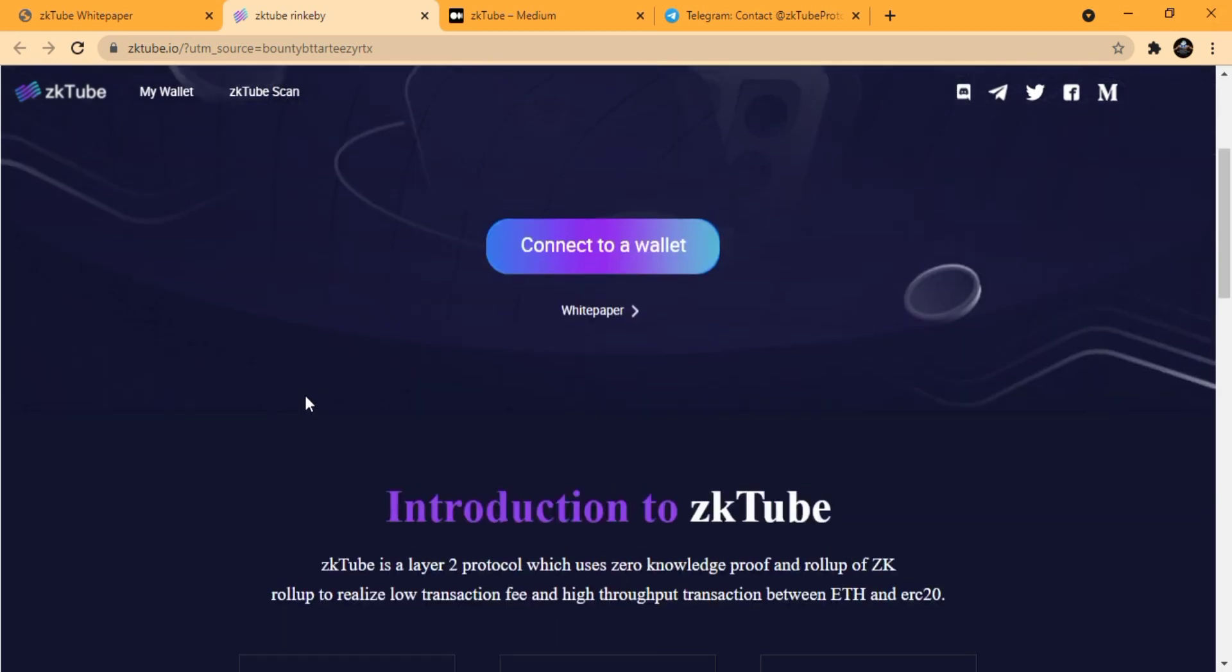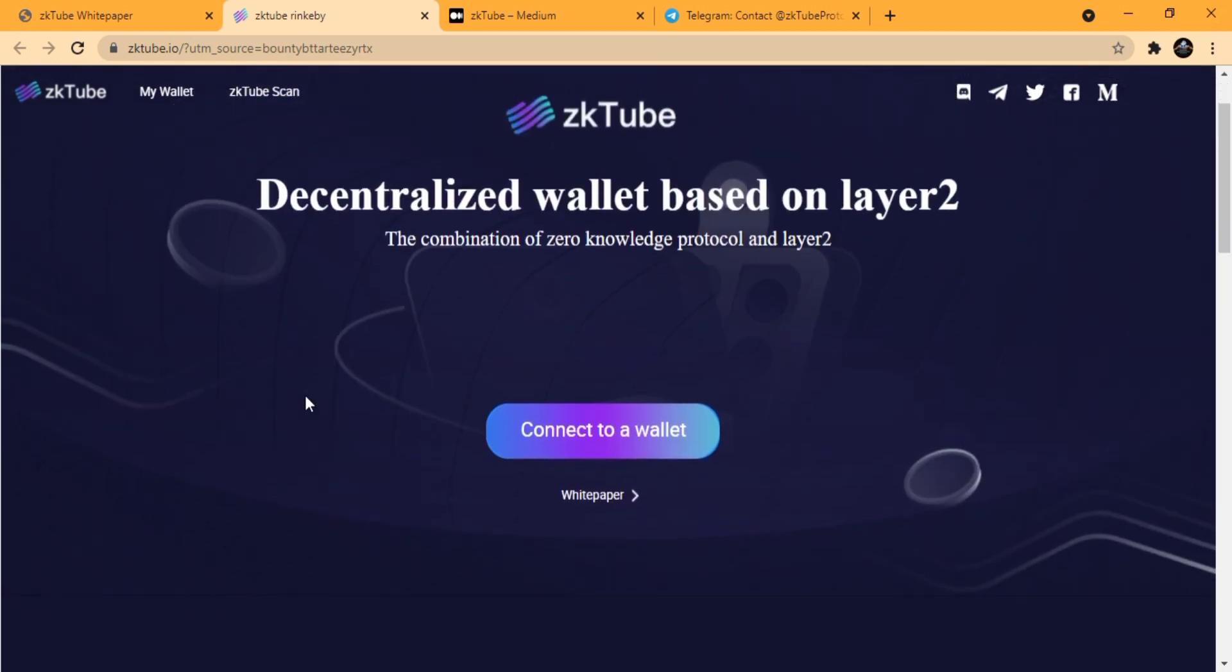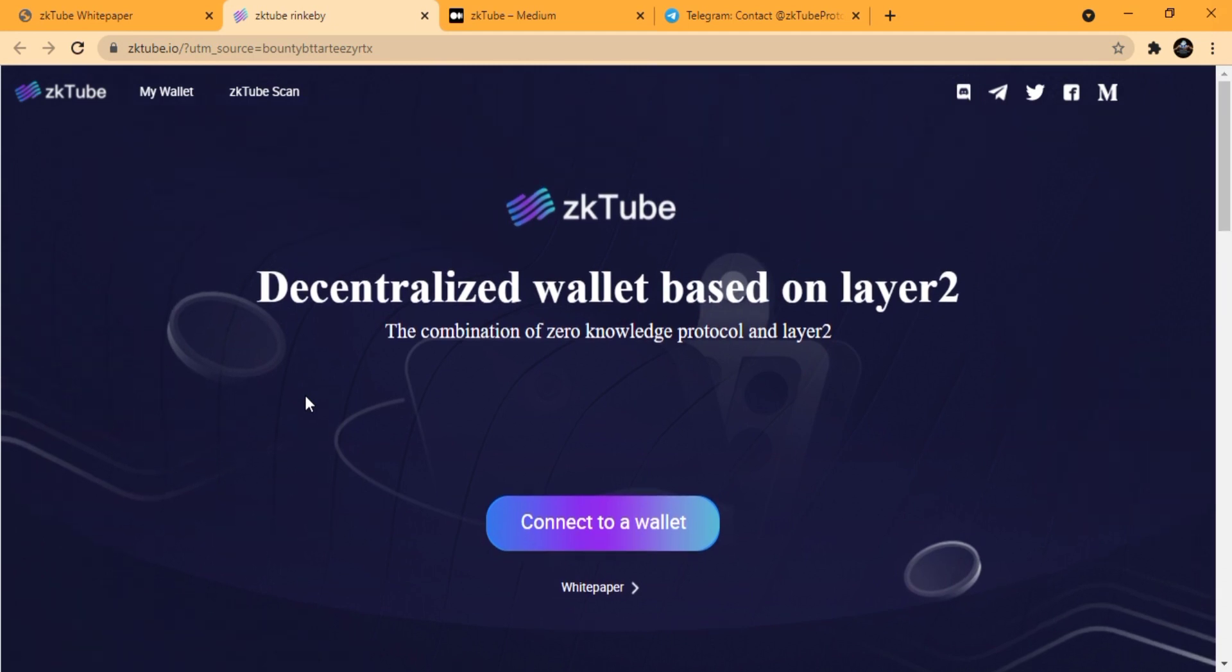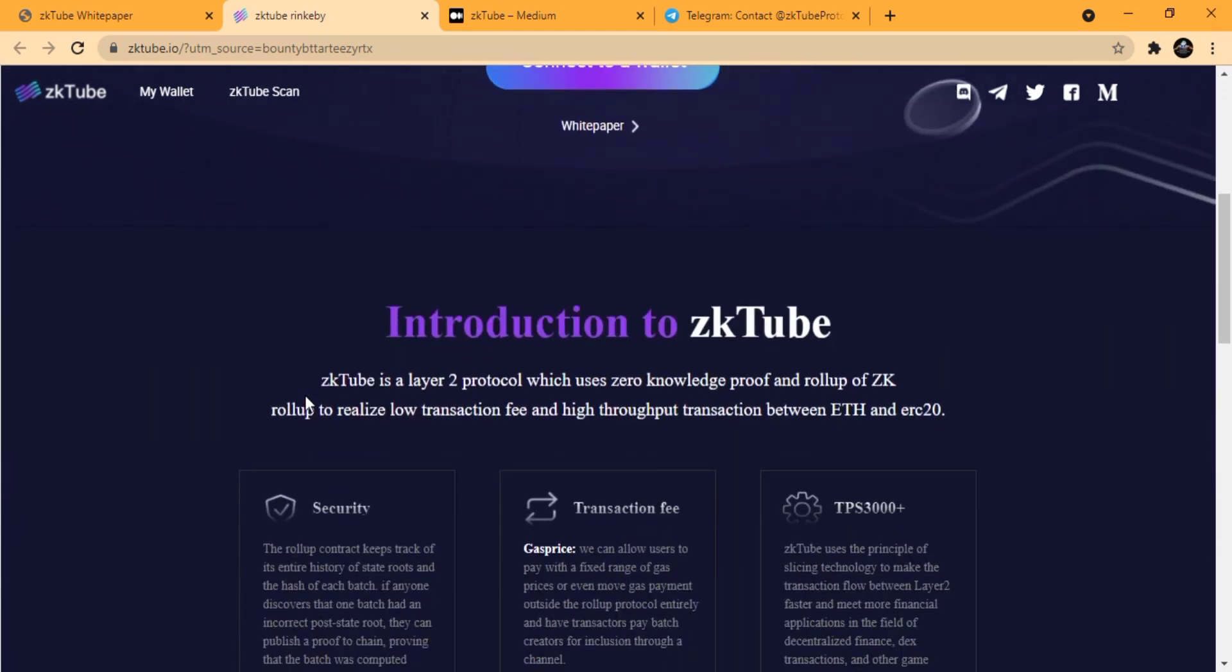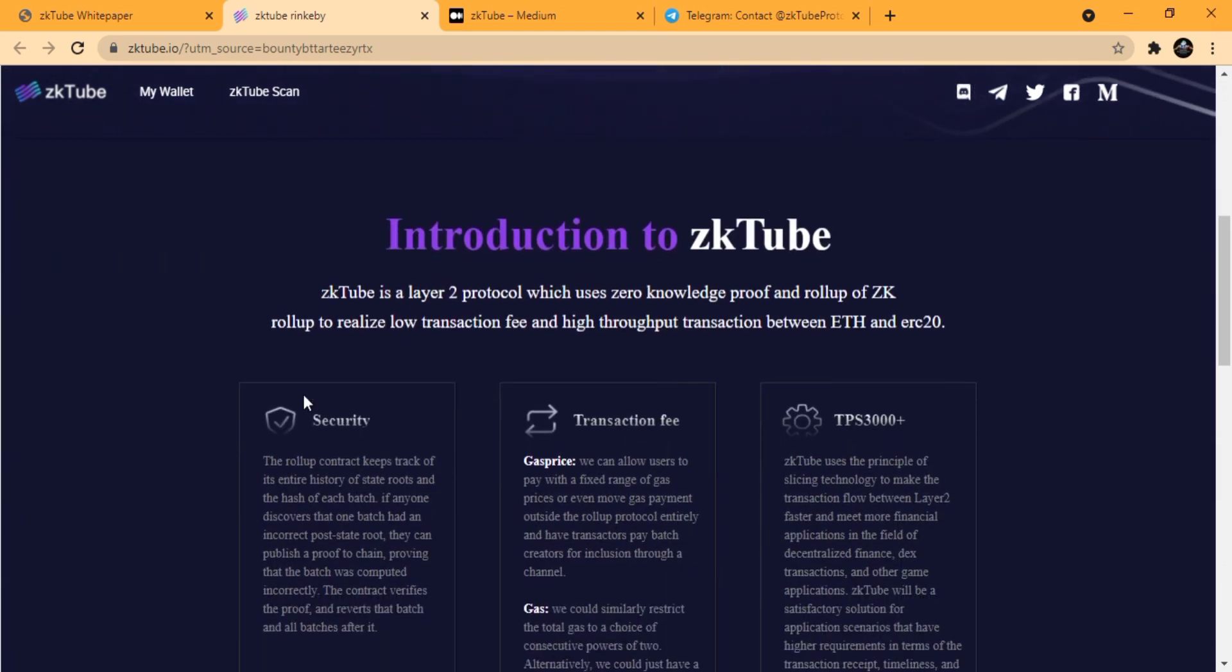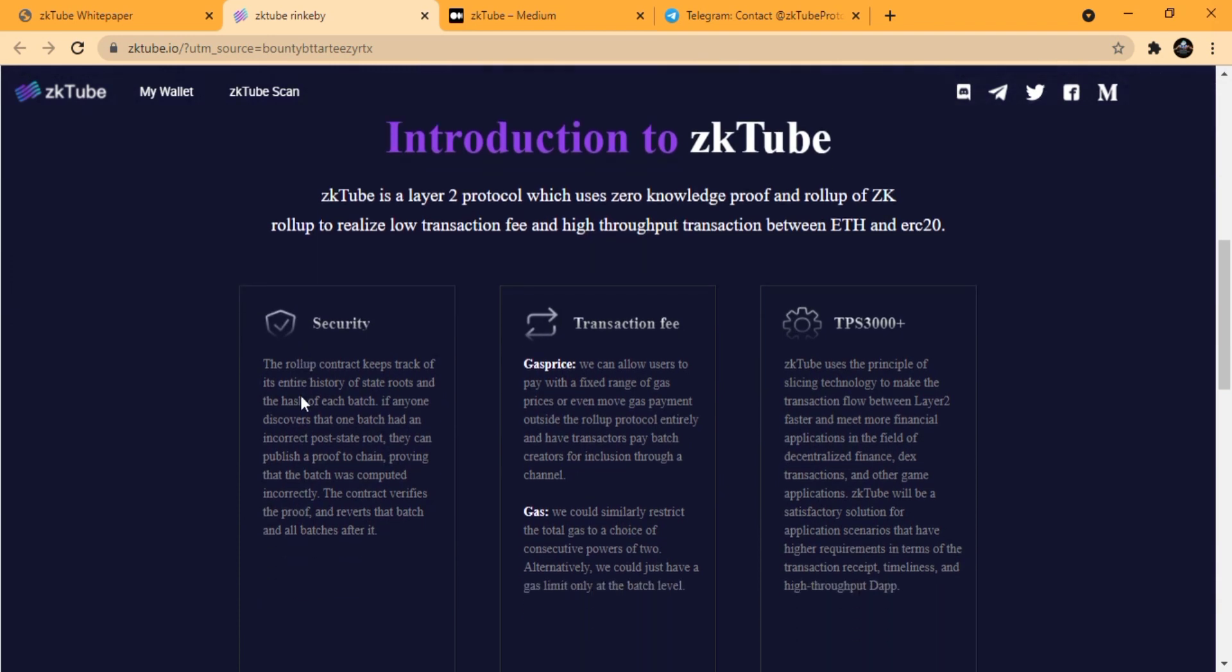The gas price on zkTube can allow users to pay with a fixed range of gas prices, or even move gas payments outside the rollup protocol entirely and have transactions pay batch creators for inclusion through a channel.